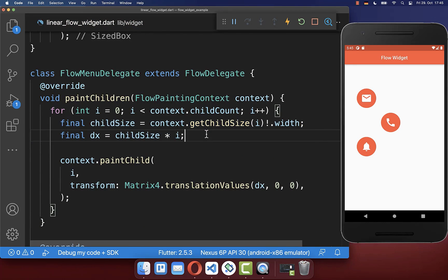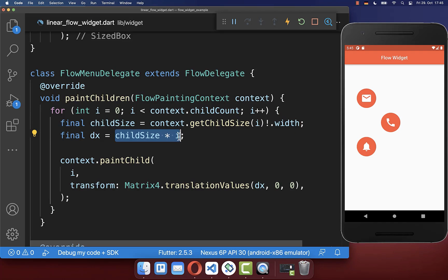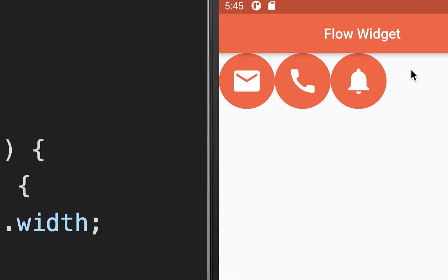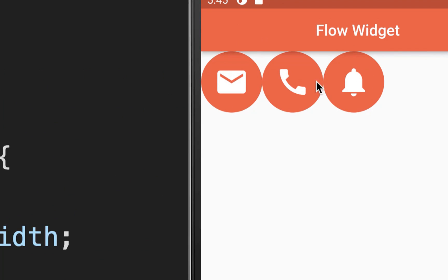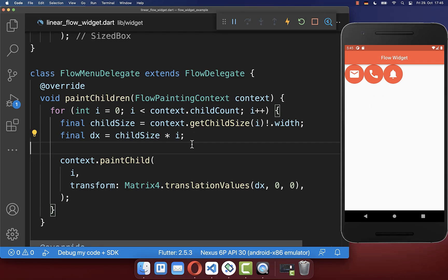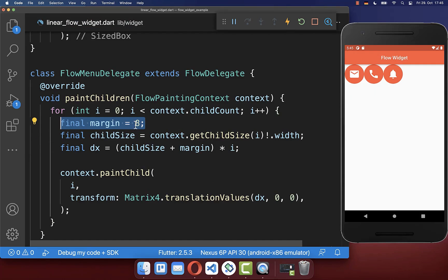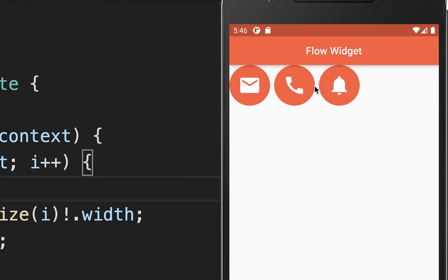Next we define where to draw our children — we want to draw them next to each other, so it helps to get the size of each floating action button. By multiplying the child size with our counter, we draw all items next to each other. You can also add spacing between items — I add a margin of 8 pixels, and as a result we have some spacing between our widgets.